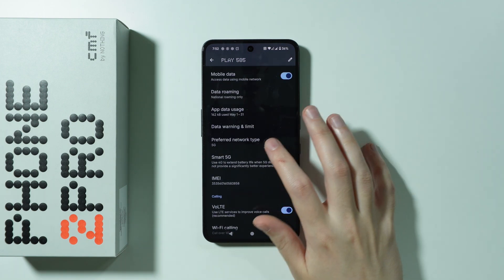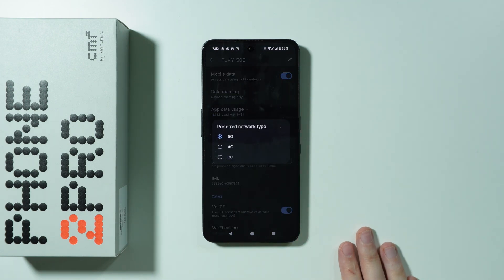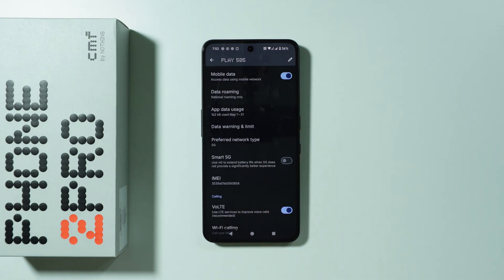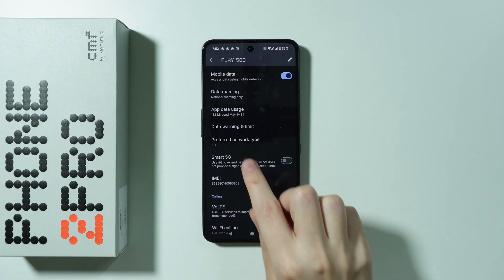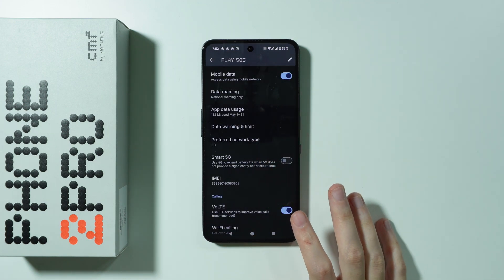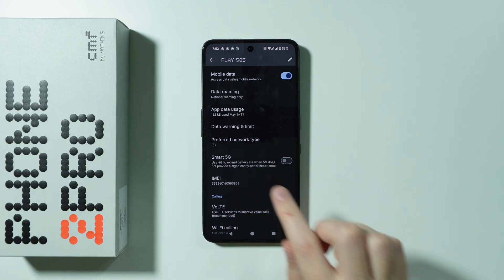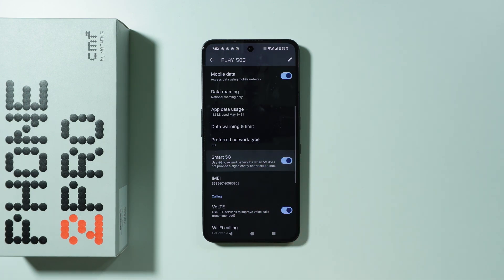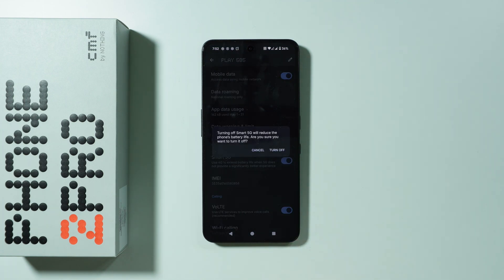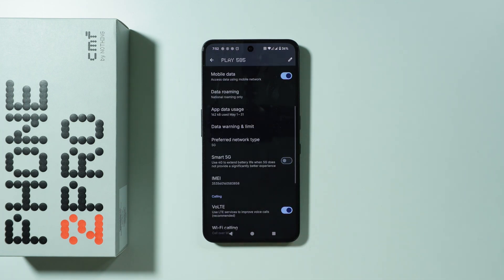Besides that, check the preferred network type. You can make sure that 5G network is used — even if you don't want to use 5G, you can enable it temporarily to check if that helps. There is also Smart 5G, which can extend battery life, though that applies if you actually want to use 5G.